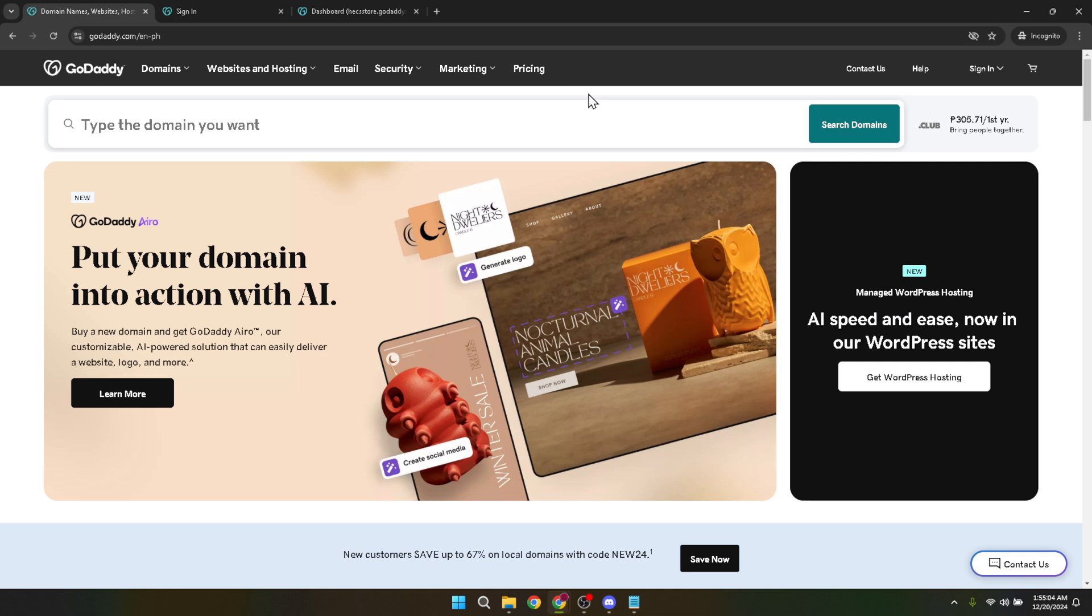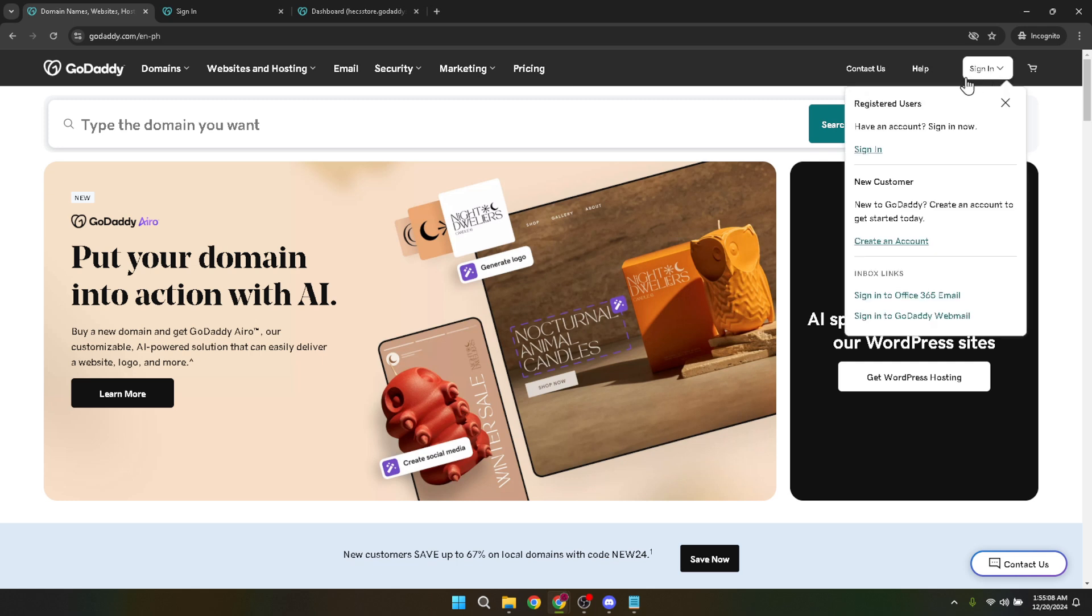Begin by navigating to the GoDaddy homepage. Look for the sign-in button, which is usually located at the top right corner of the page. This is your gateway to accessing the GoDaddy dashboard where all the magic happens.